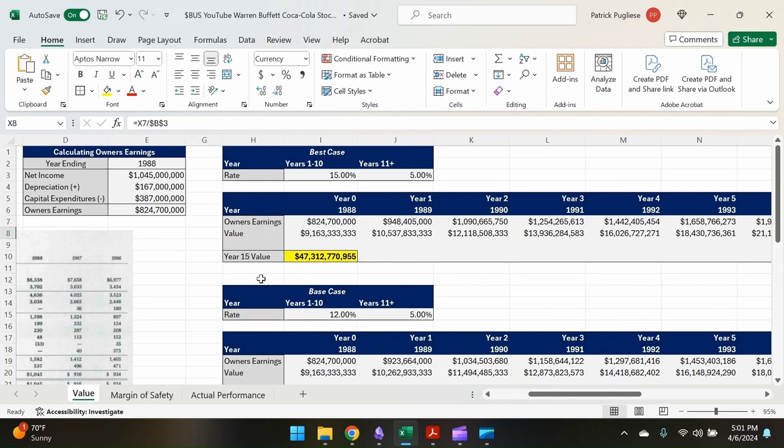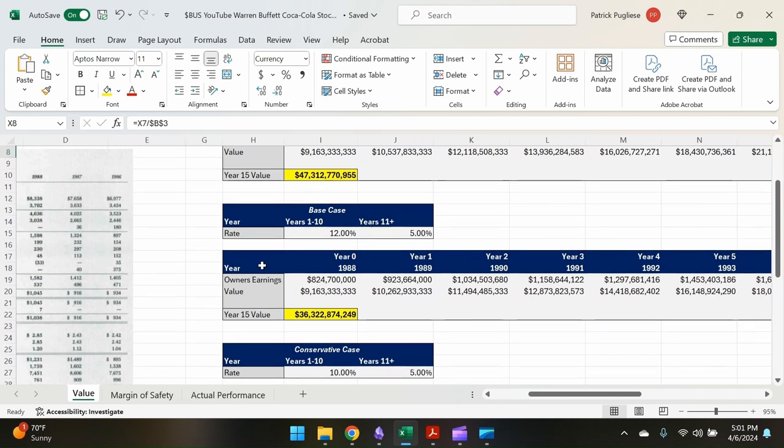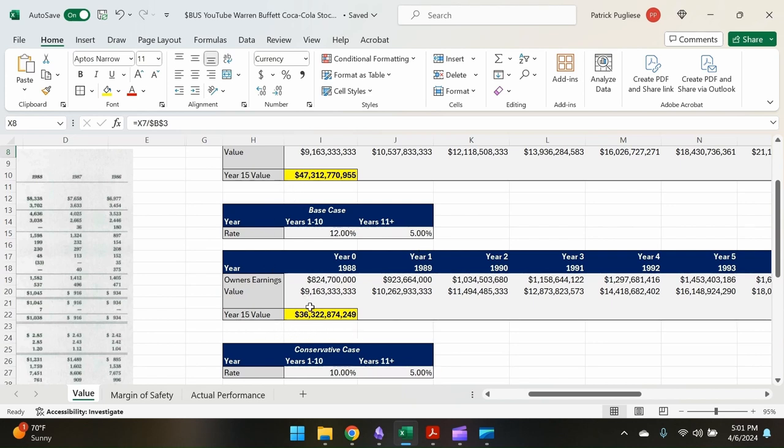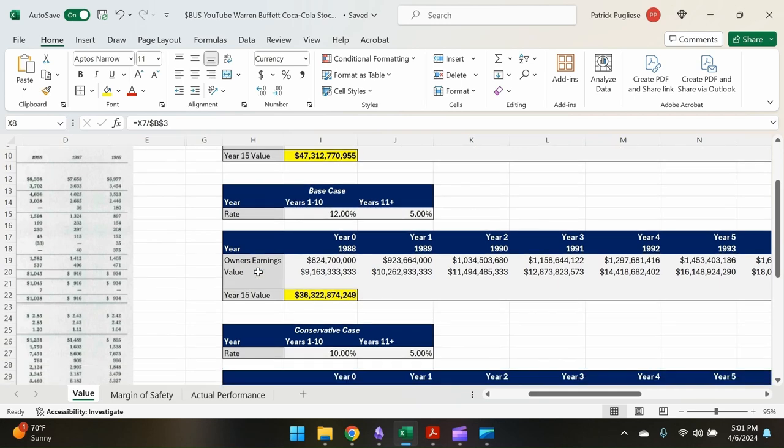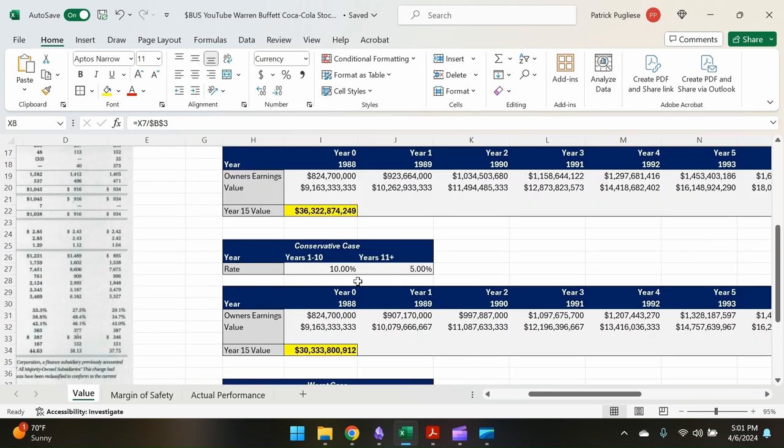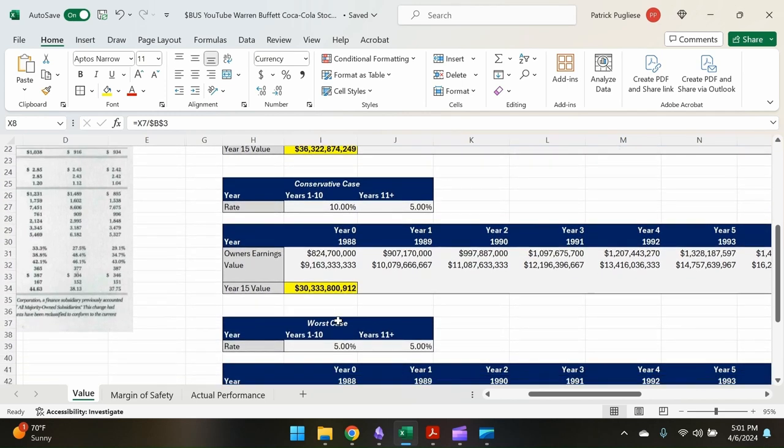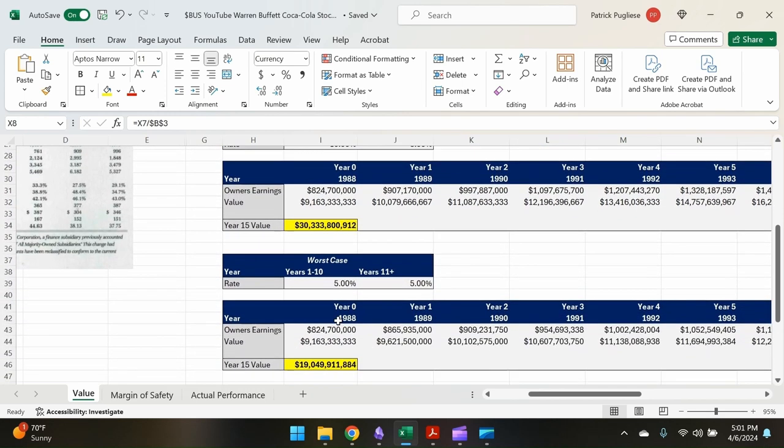Now we do a base case. So 12% growth through years one through ten and then stabilizing at five percent gives us a value of $36 billion. Okay, so substantially less, but still quite a bit of growth. 10%, which is more conservative case, $30 billion.